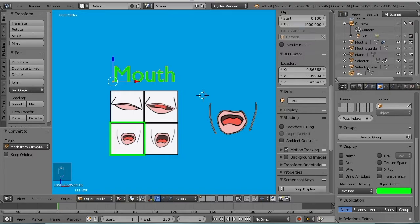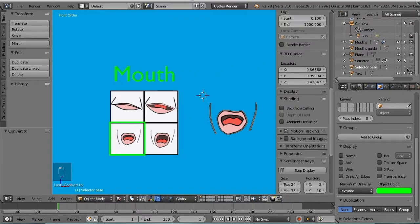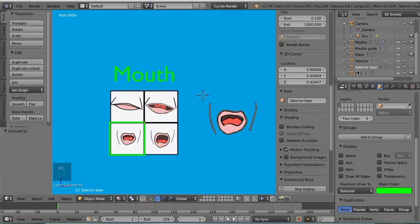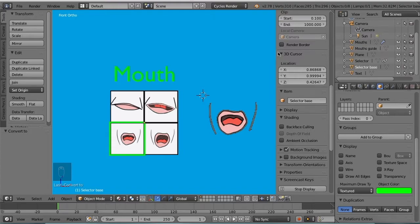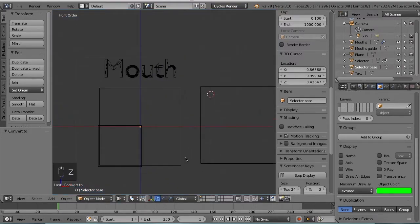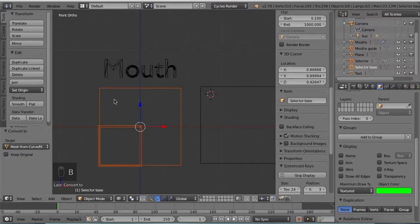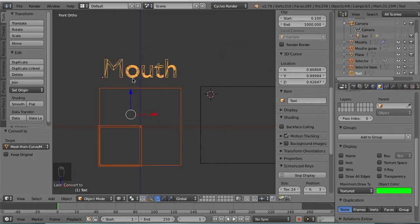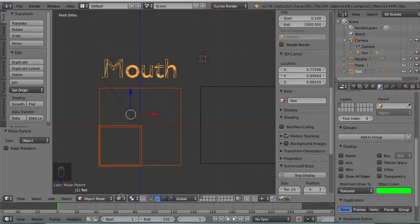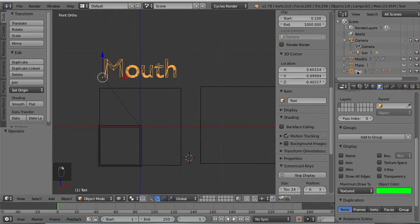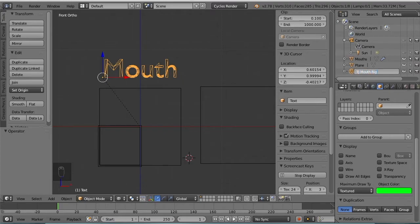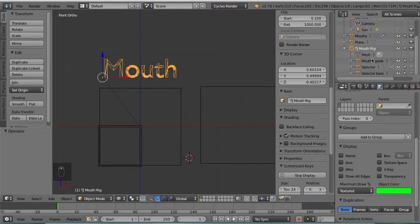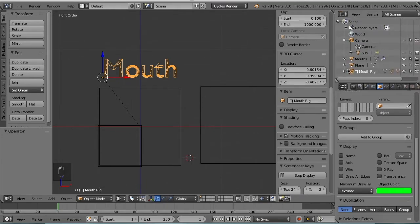Okay, so now we want to parent everything to the mouth, including the selector base, so I just want to make that selectable and visible. Now we have all four of the items in the rig that are selectable and visible. Alright, I'm going to go to Z for x-ray view, B to box select all of these items in the rig, shift right-click the label last, control P, so now they should all be parented to the label. Okay, let's go to the outliner and I'm going to rename this label. Currently it's named text, I'm going to rename it TJ mouth rig. So if you click this little plus sign, everything parented to the mouth rig is now inside of the rig.